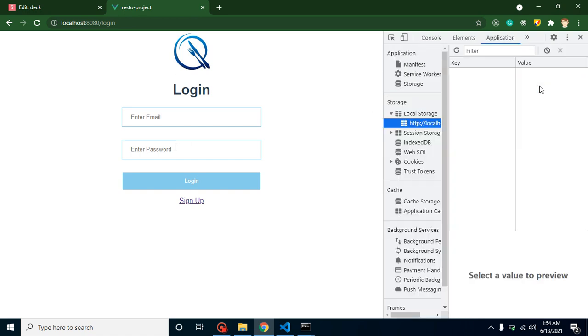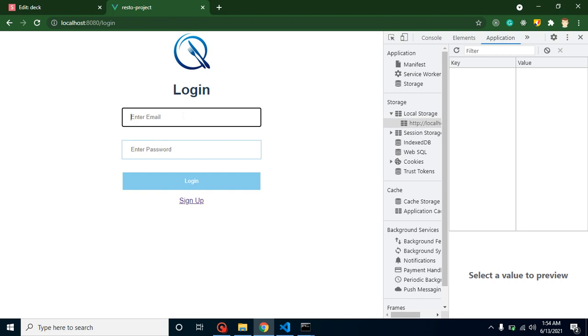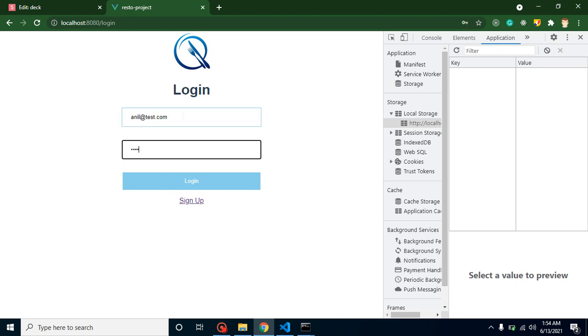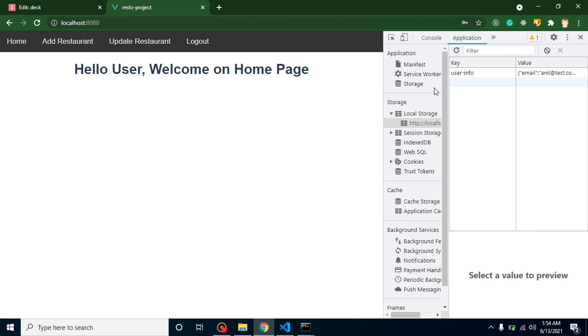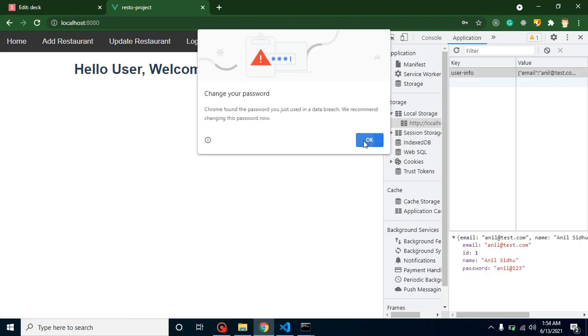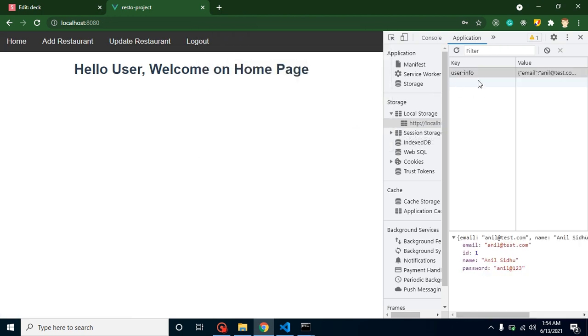Let's again try to login. anil@test.com, this is one of our users, anil@123. Let's click on it. Here you can see that again one user is stored in local storage. Whenever I'm clicking on it, it will be removed from here and the user will go to the login page.